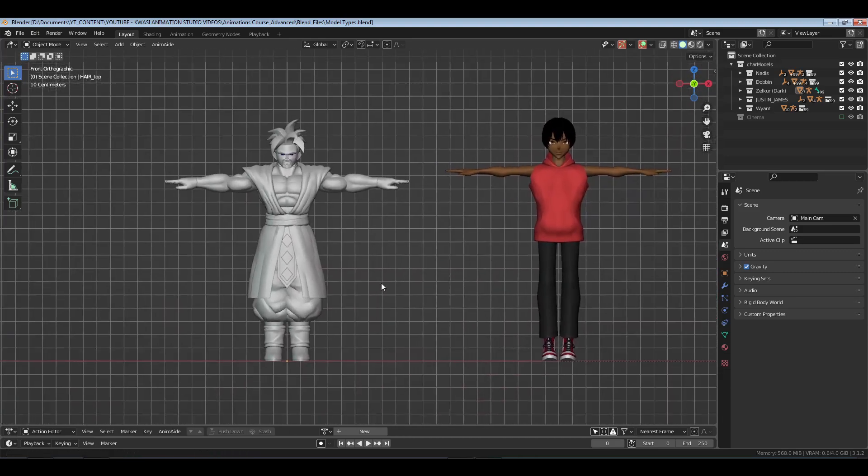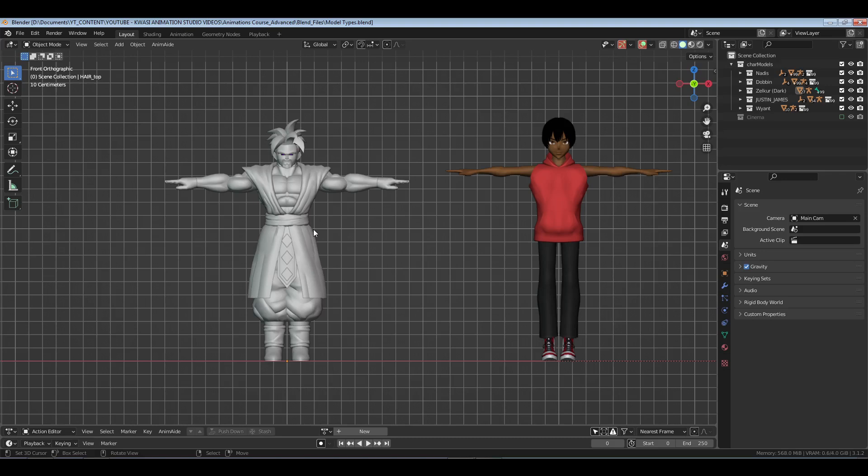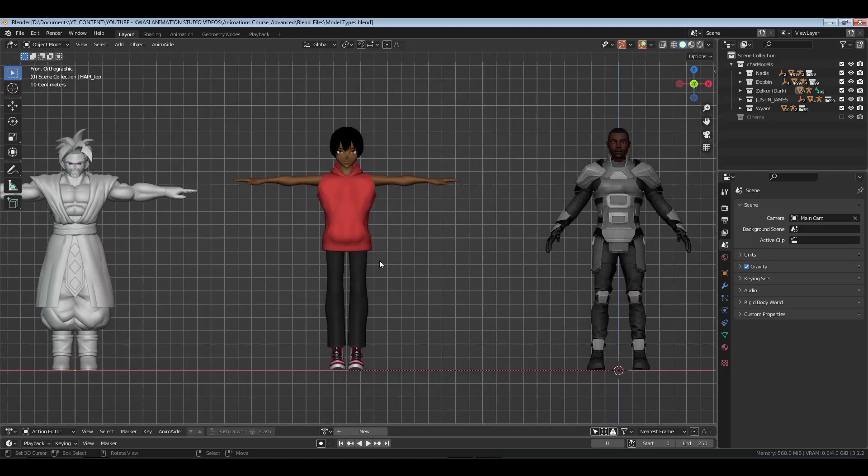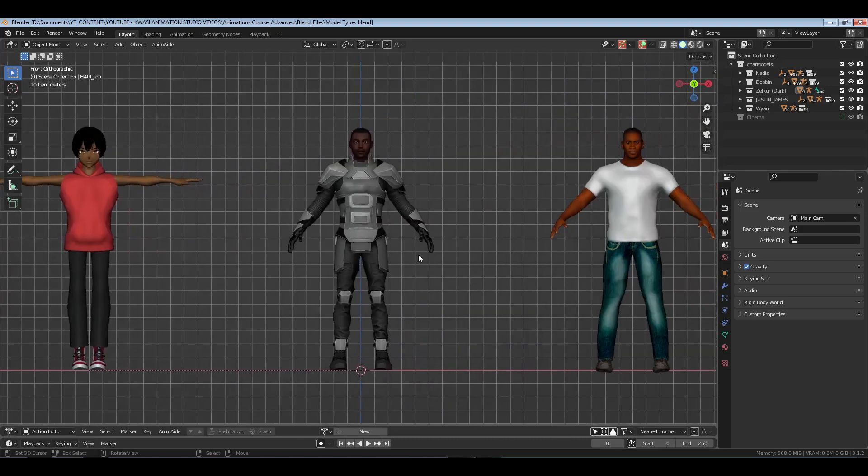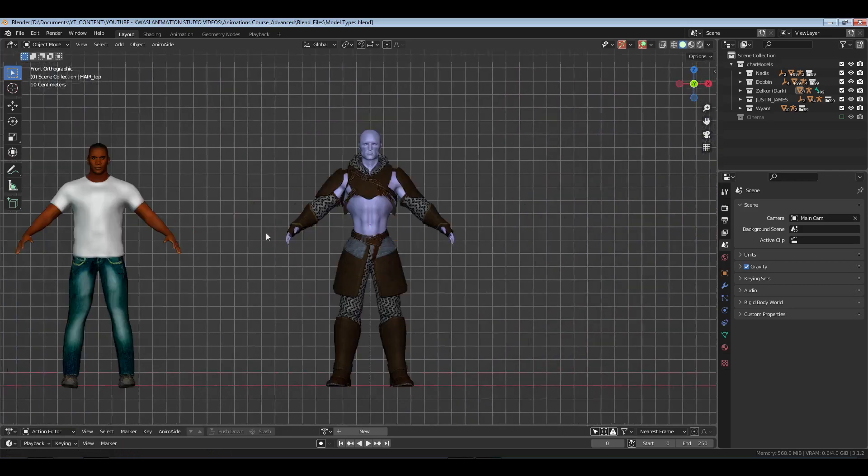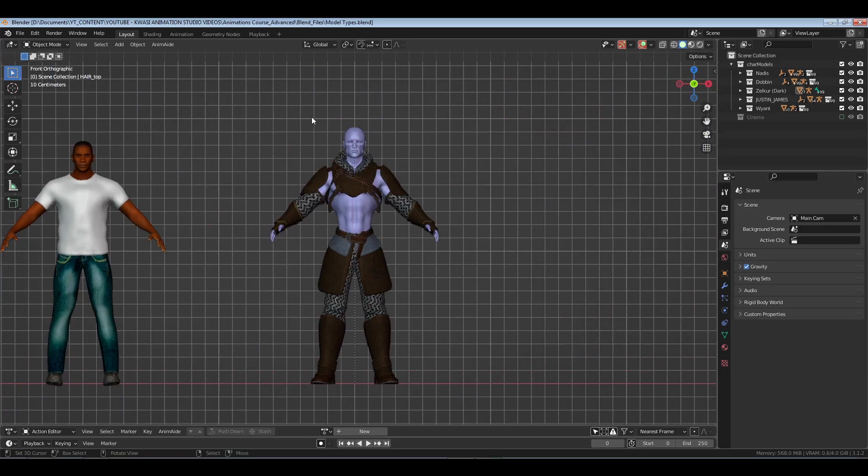Right here we have a character model put together from parts from Dragon Ball Xenoverse 2, and then beside him we have a character from Vroid Studio, and then beside him we have a character from Ready Player Me Online, and then we have a character from Make Human.